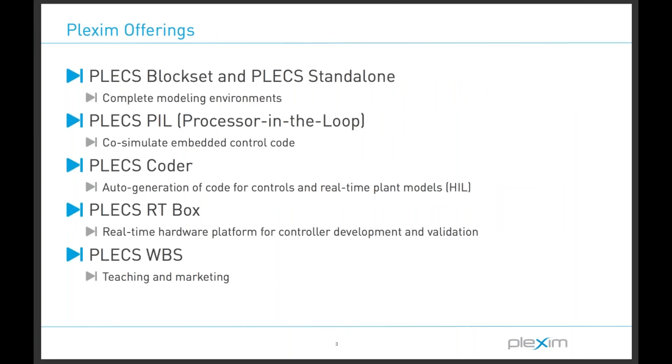Let's quickly go over the development tools I will be showing in today's webinar. I will be using PLEX standalone to build models intended for execution on real-time hardware. Modeling in the Simulink environment is also available by using the block set. The PLEX coder is a code generation tool that is used to program the RT box. It can also be used to generate code for execution on other targets, such as microcontrollers or other real-time simulators.